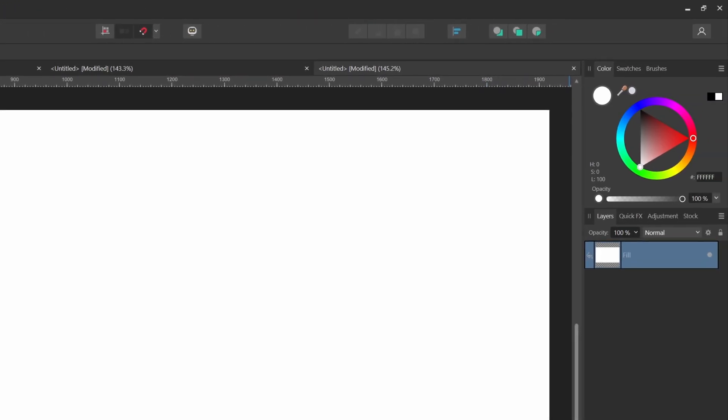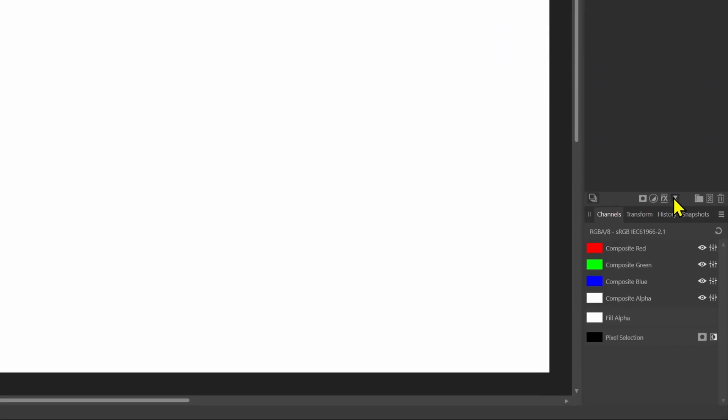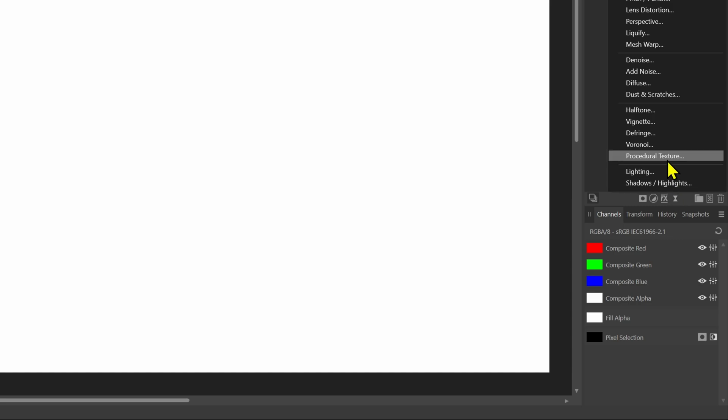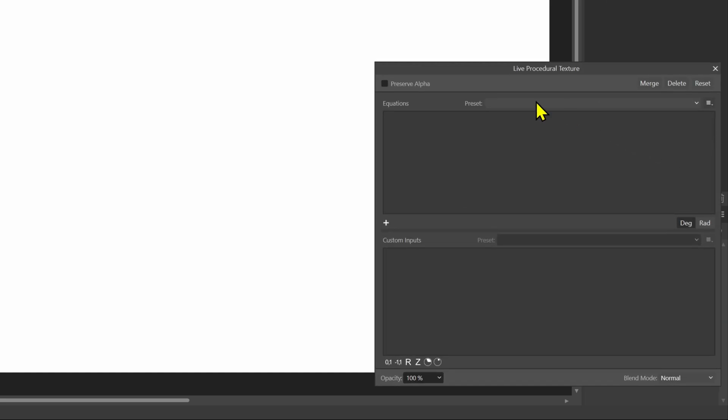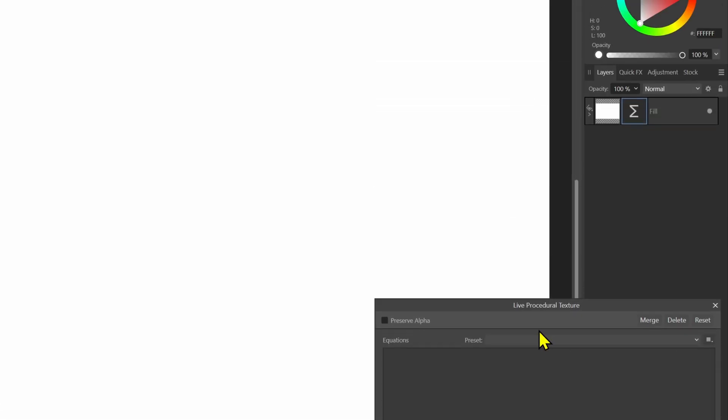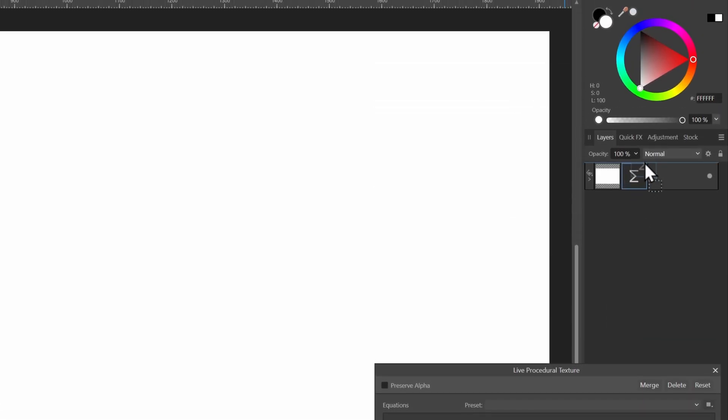To generate the pattern we're going to use the live procedural texture filter. Before selecting a procedural texture pattern preset let's make sure the procedural texture is above the fill layer in the layers tab.